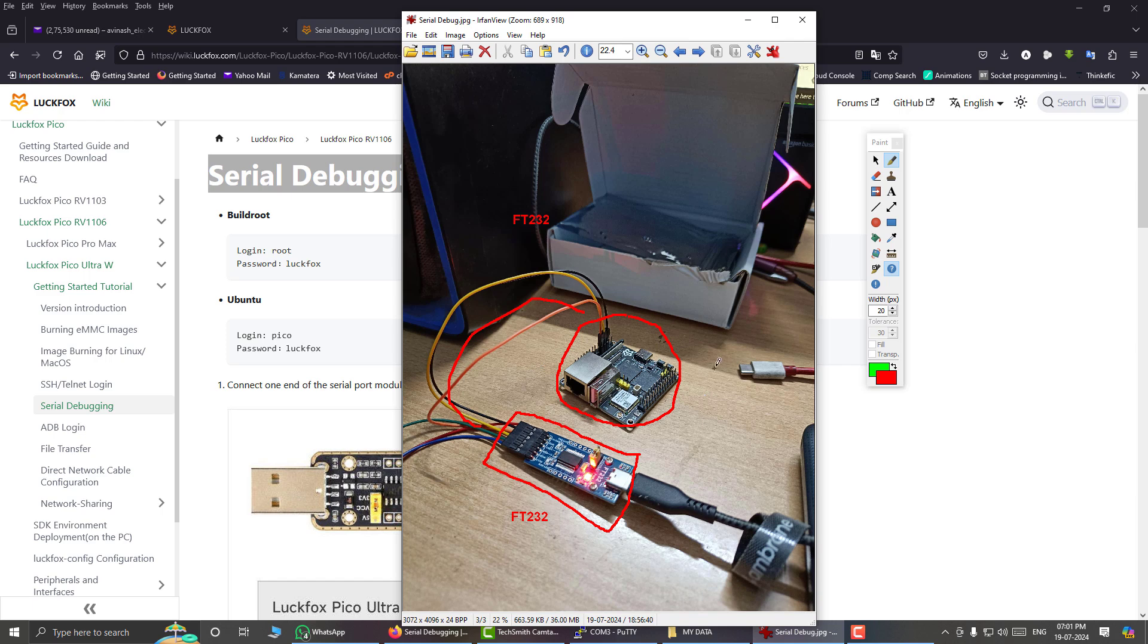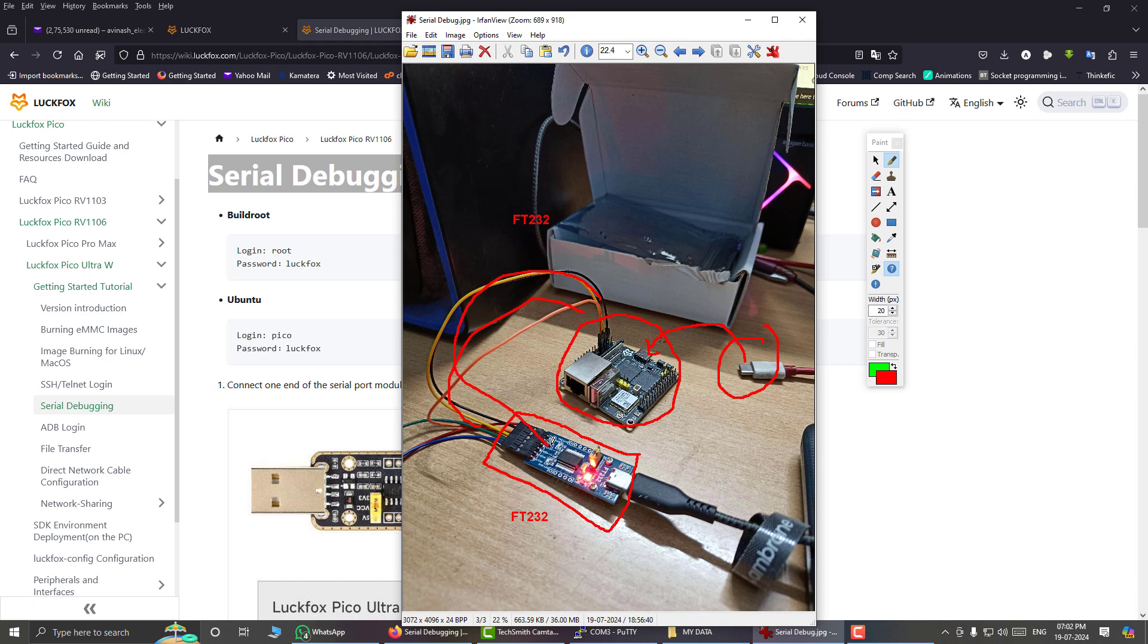When I connect my USB type C port here like this, this board will receive power and will start to boot. The internal software will start to send debug messages over the UART line. They will come here through this, it will go into my USB, and I will view them on my terminal application, that is PUTTY.